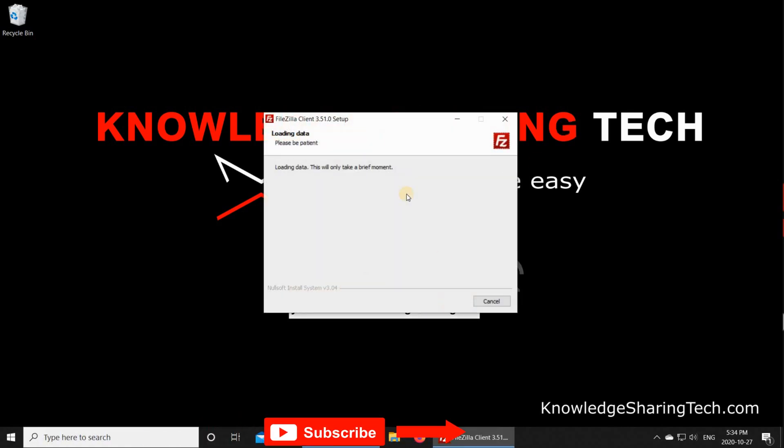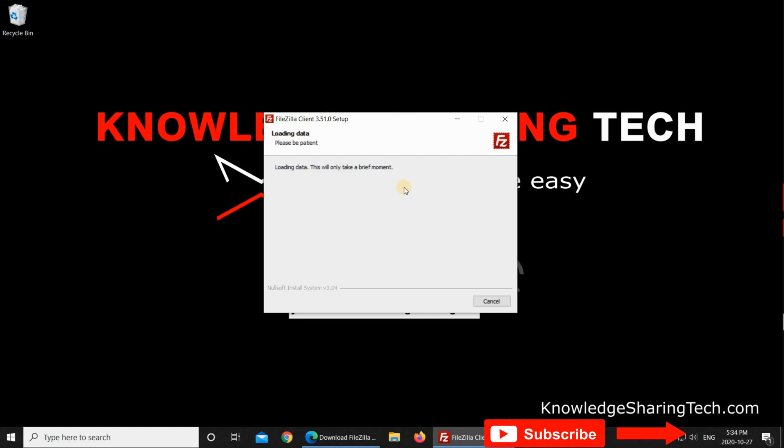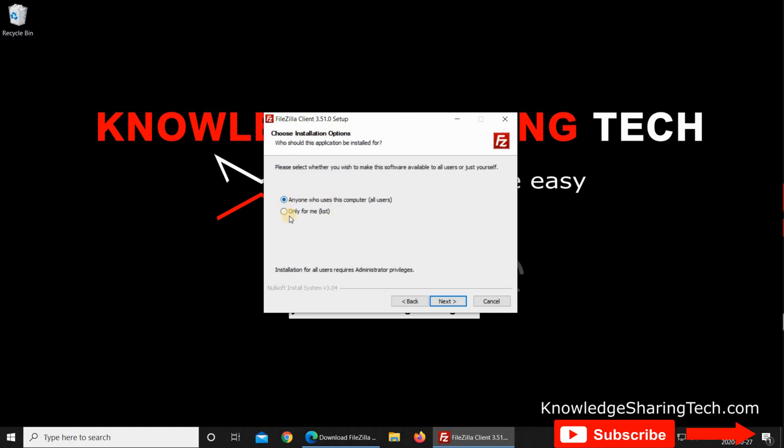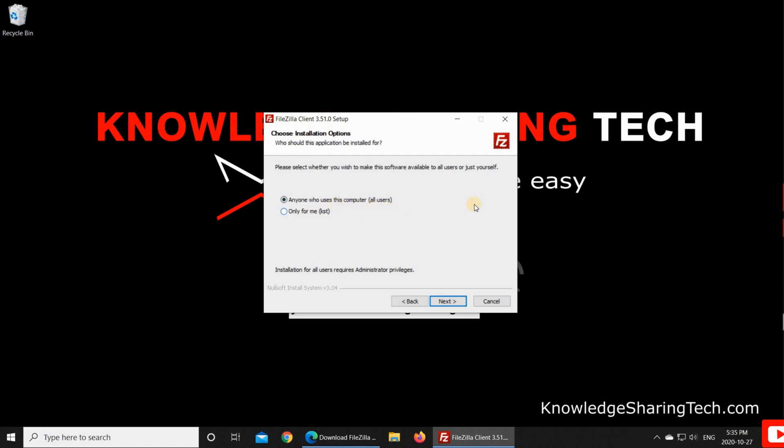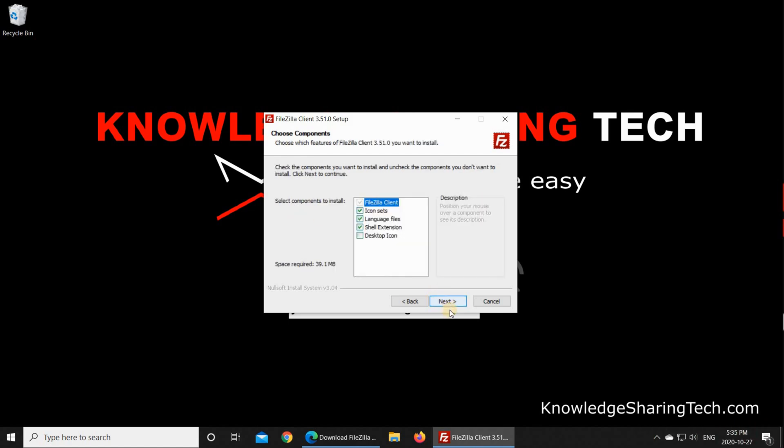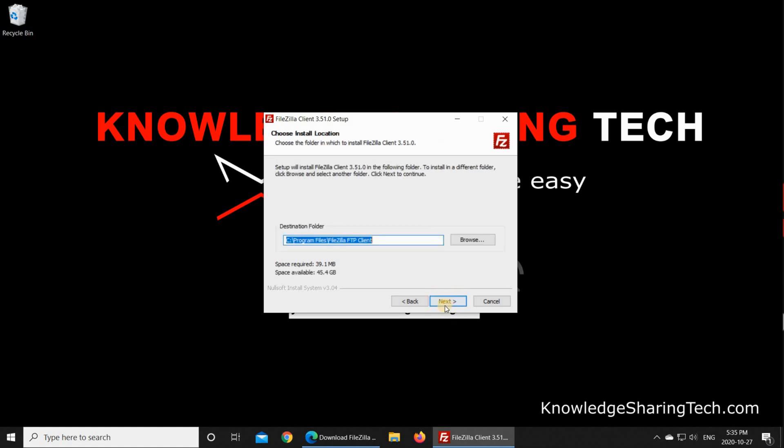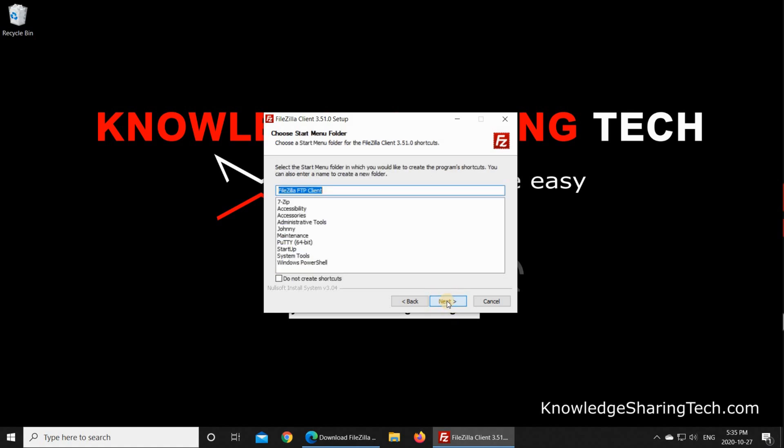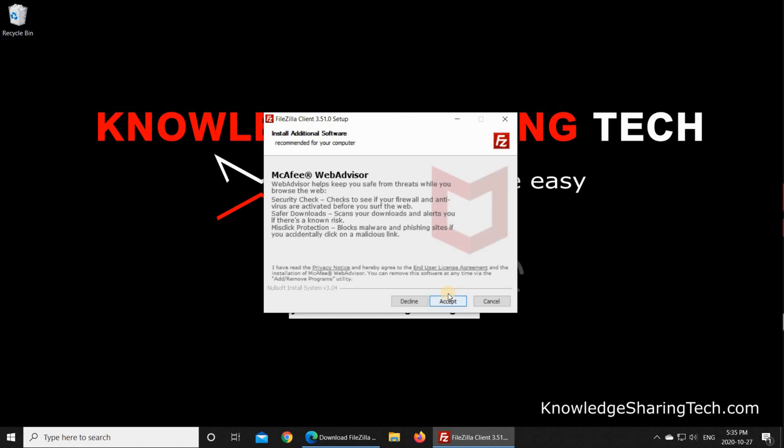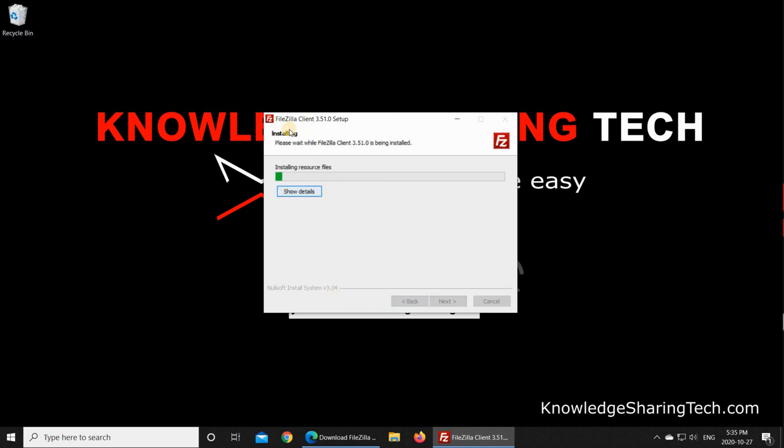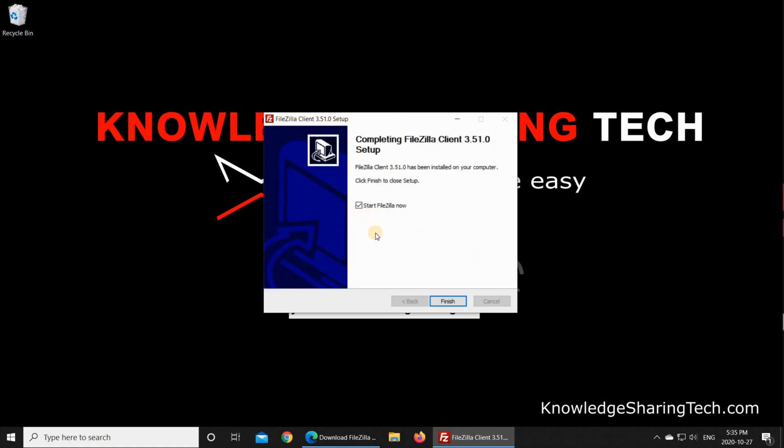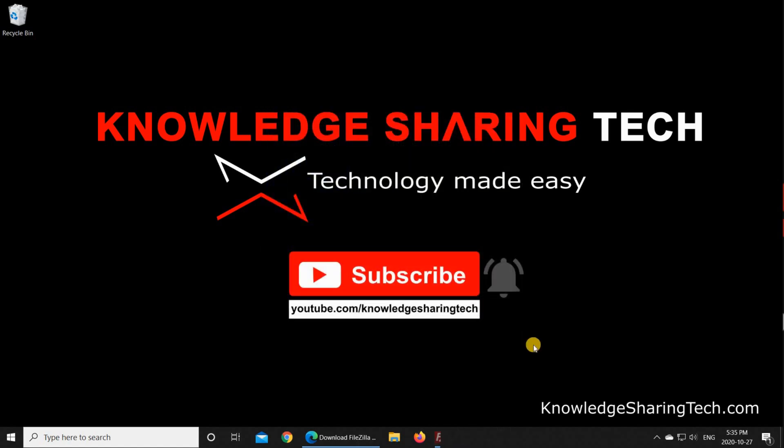If prompted, click on Yes. Click I agree, and here choose if you want to install it only for you or for anyone on this computer. I'm going to keep it on anyone, click on Next, and keep everything by default and click on Next. If you are prompted to install promotional software, feel free to either accept or decline the offer. Here I don't want to install any additional software, so I'm going to click on Decline, and then the installation of FileZilla Client should start. I don't want to start it now, so I'm going to uncheck Start FileZilla and click on Finish.